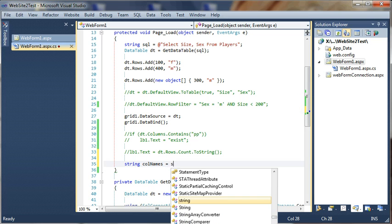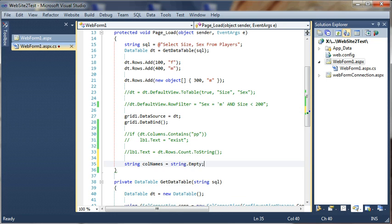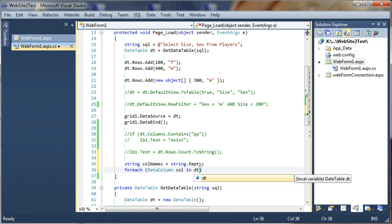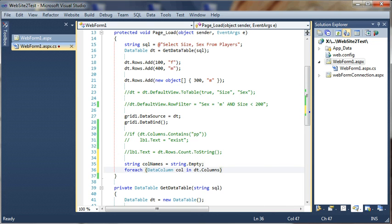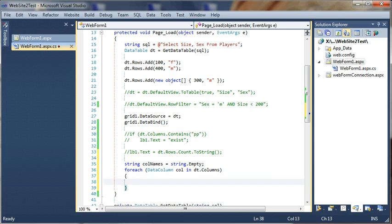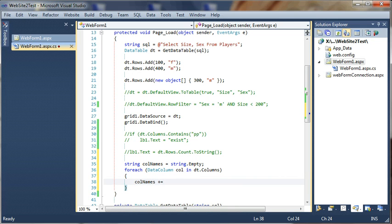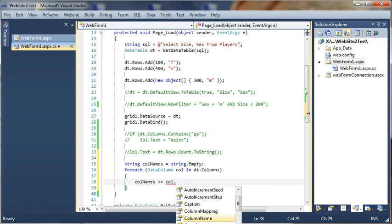Equal to string.Empty, just to declare it. Now let's make a foreach loop: for each DataColumn dataColumn in datatable.Columns — and now we need to save the column names: columnName plus-equal to column.ColumnName.